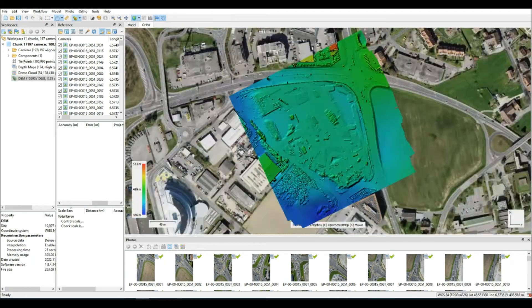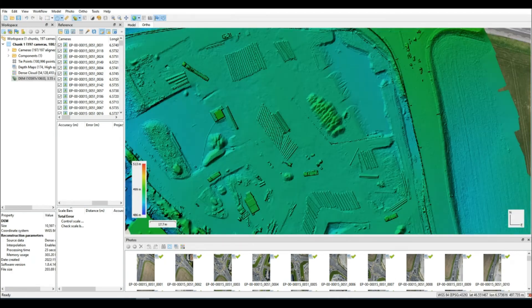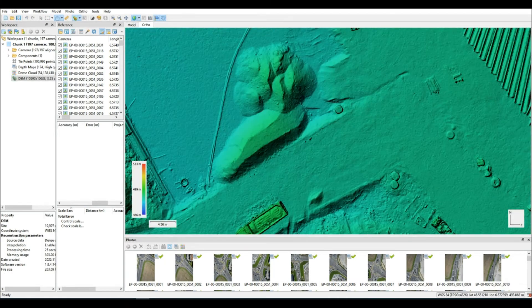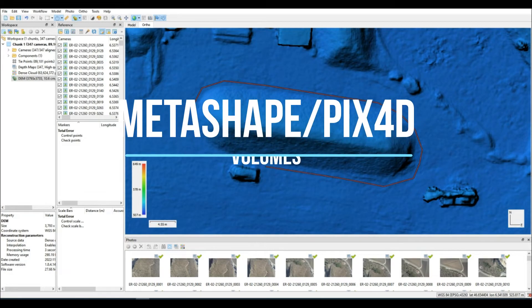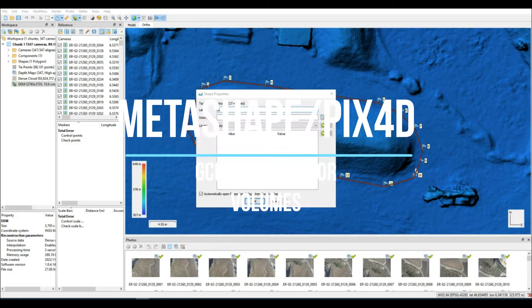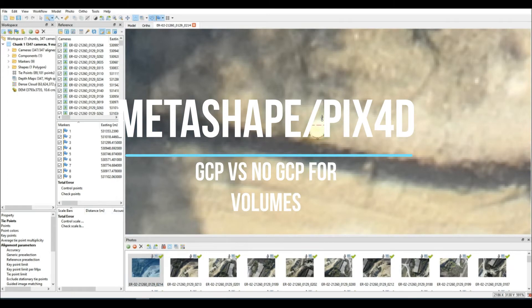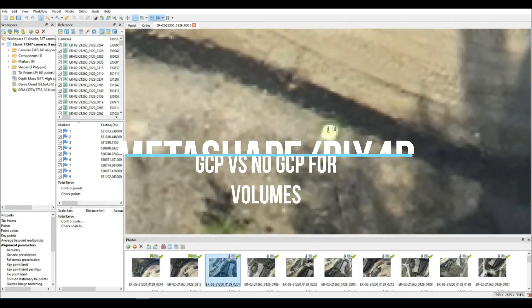Can you calculate volumes from photogrammetric data without using ground control points? Recently in the comments this question was asked, and I thought it's important for us to take a closer look.